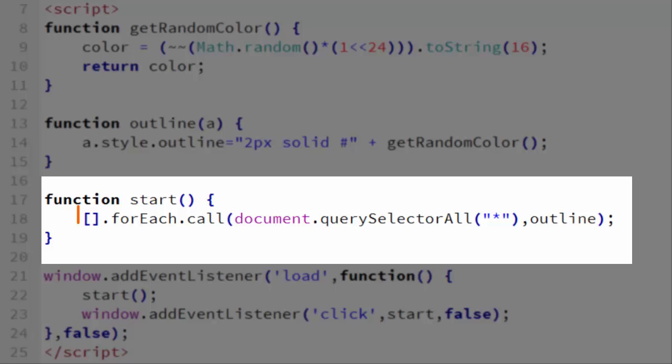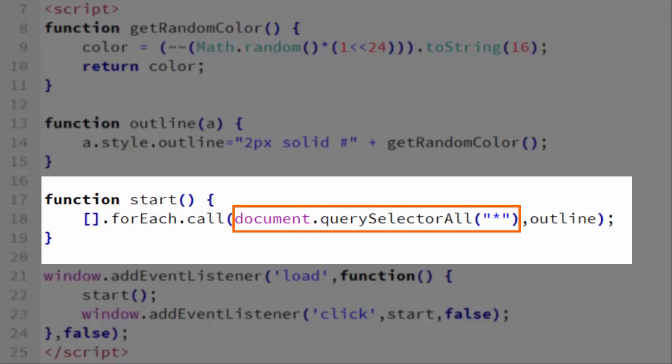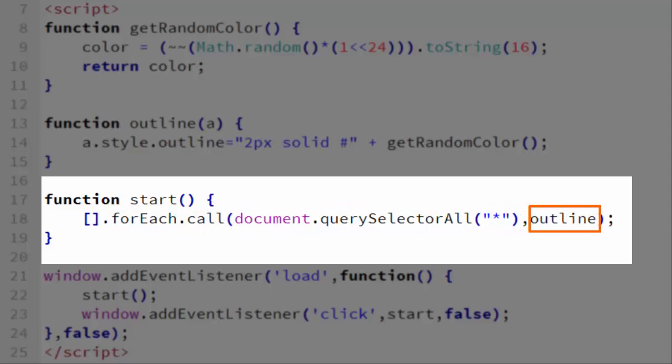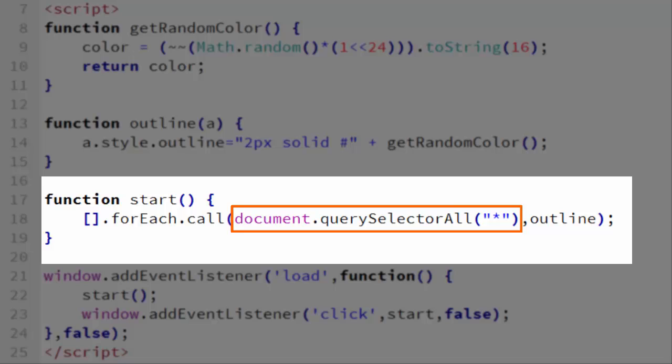Instead, what we do is we call the forEach method on an empty array. We could call it on array.prototype, but the syntax is shorter if we just use open bracket, close bracket, .forEach to call it on an empty array. We call forEach using the call method of the forEach object. The forEach method only requires one argument, the function to execute for each element in the array. However, in this case, because we're calling it using the call method, it's not the array that we're looking at, but the node list. So it's going to call outline for each element in the node list that document.querySelector all star, or in our other code dollar dollar star, returns.